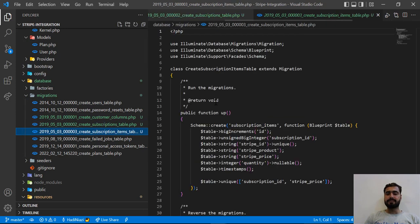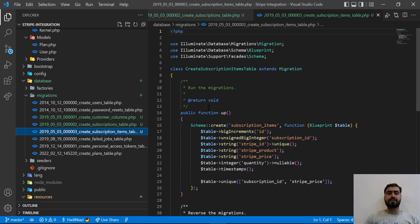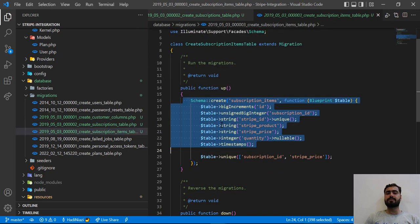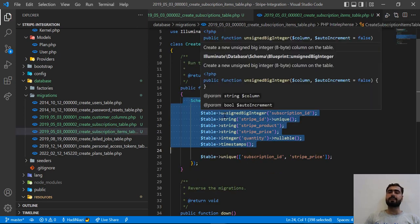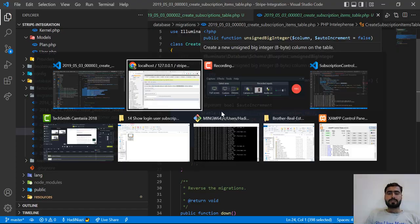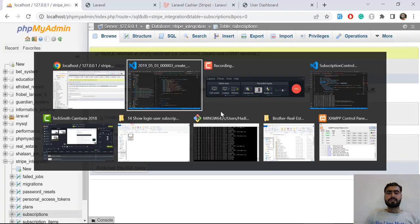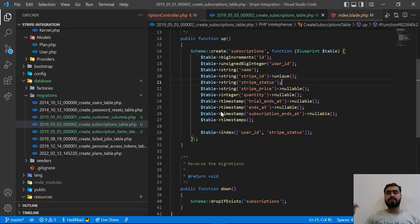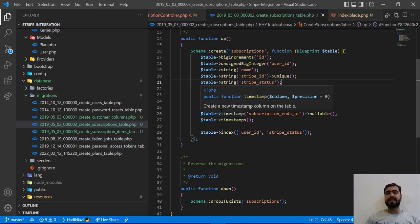You can also customize the subscription item table, which is basically a pivot table. I hope in the next video we are going to fill up this subscription_ends_at field when our subscription is going to end. I will meet you in the next one, bye.